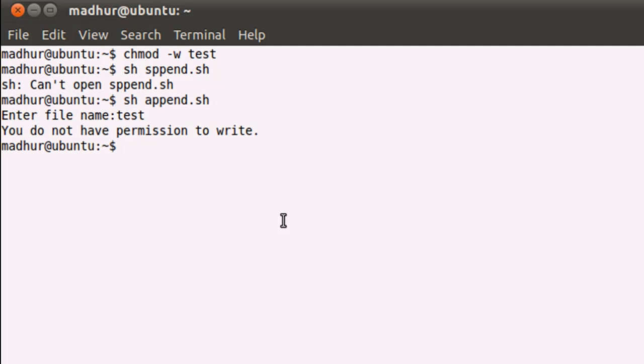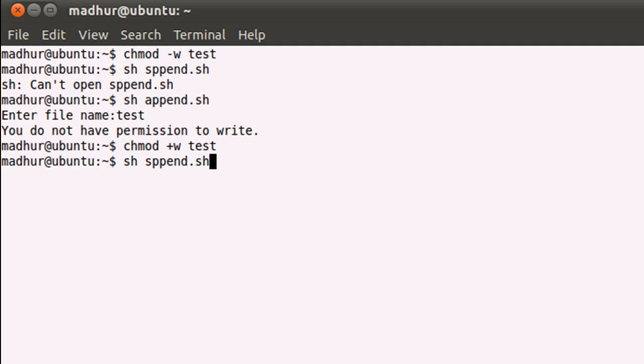Now what I'm going to do is I'm going to give the file write permission and get it back to its original state and execute the script again. But let me first clear the terminal.